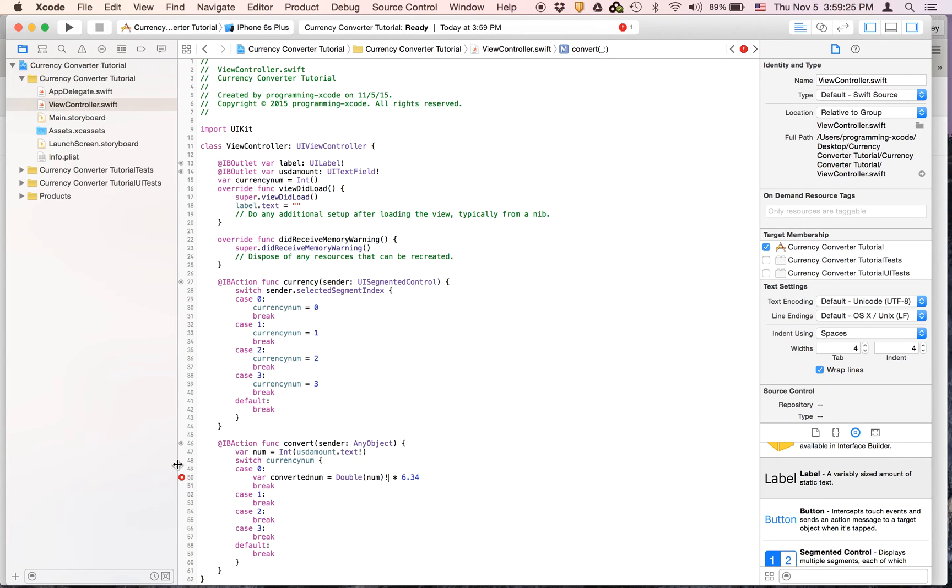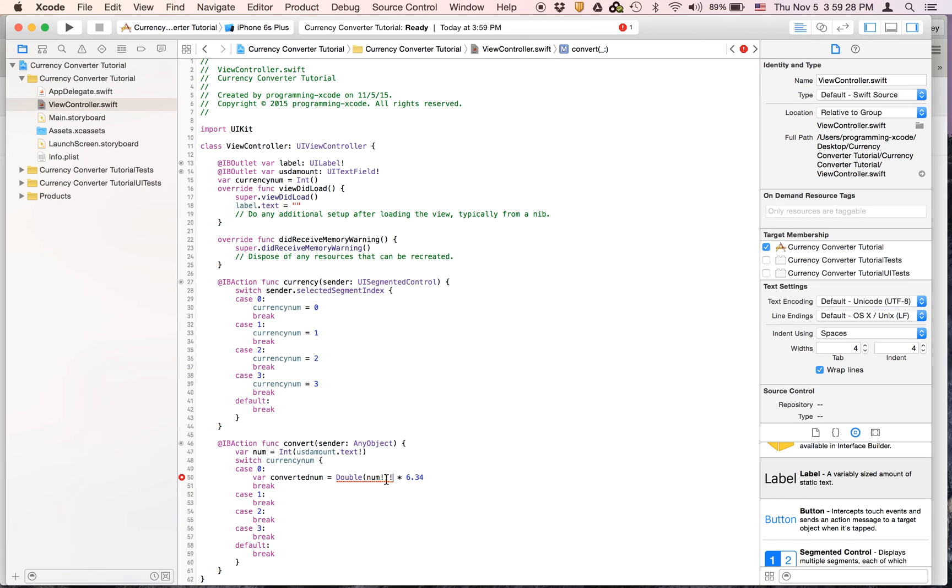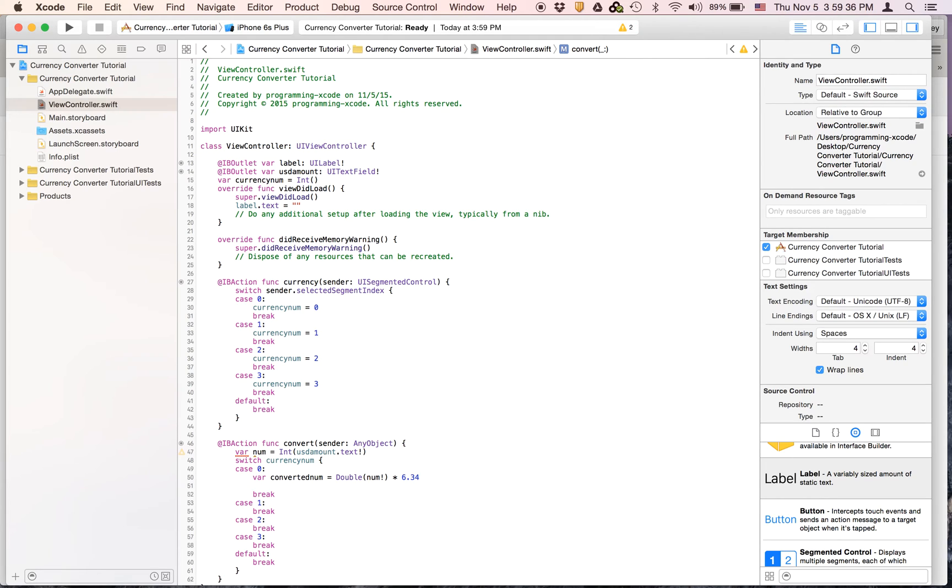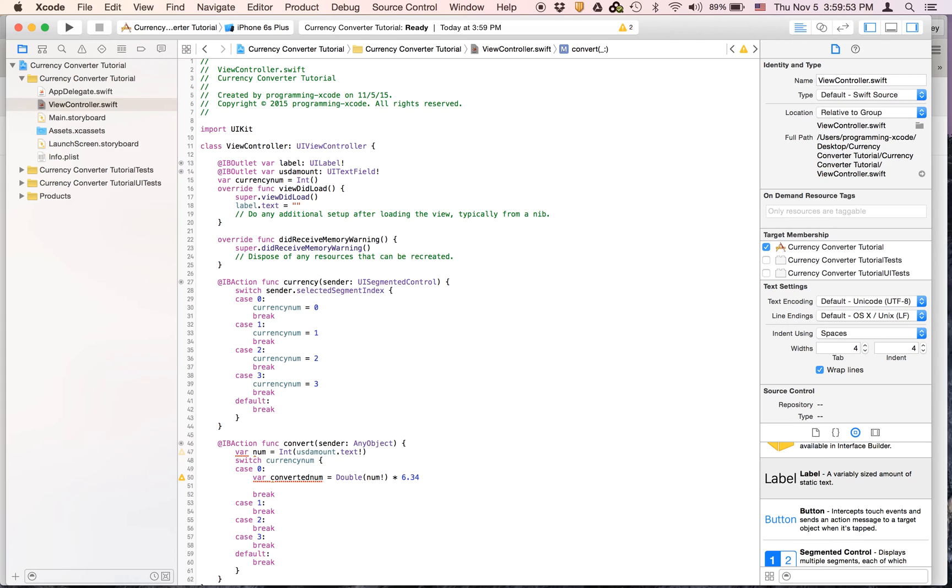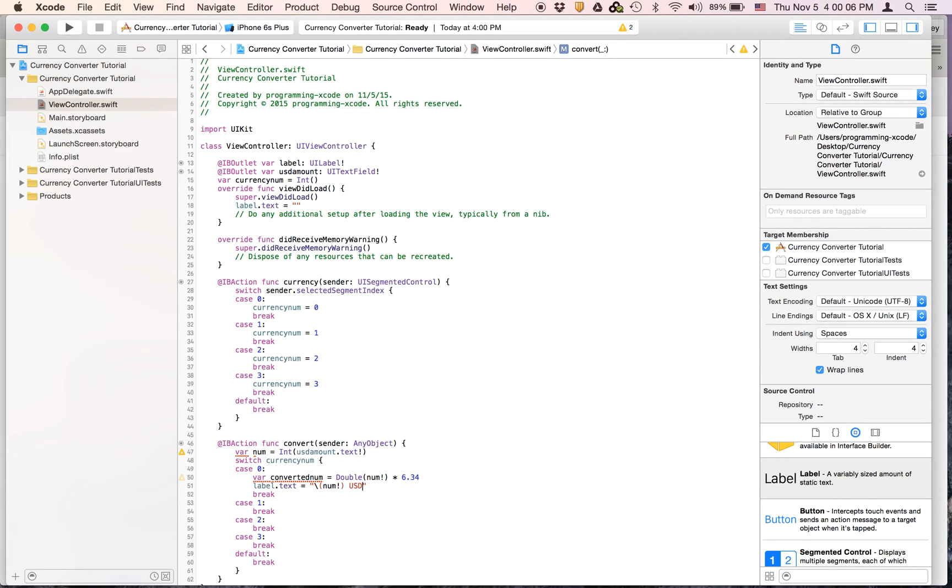Okay, and we have to unwrap it using the exclamation mark. In Objective-C this wasn't there but in Swift it has it. But Swift is, I think it's better than Objective-C because Objective-C takes up a little more space on the computer and Swift is faster. And then we're going to say label.text equals num USD is backslash parentheses convertedNum. And we can just copy this and paste it in each one of these.